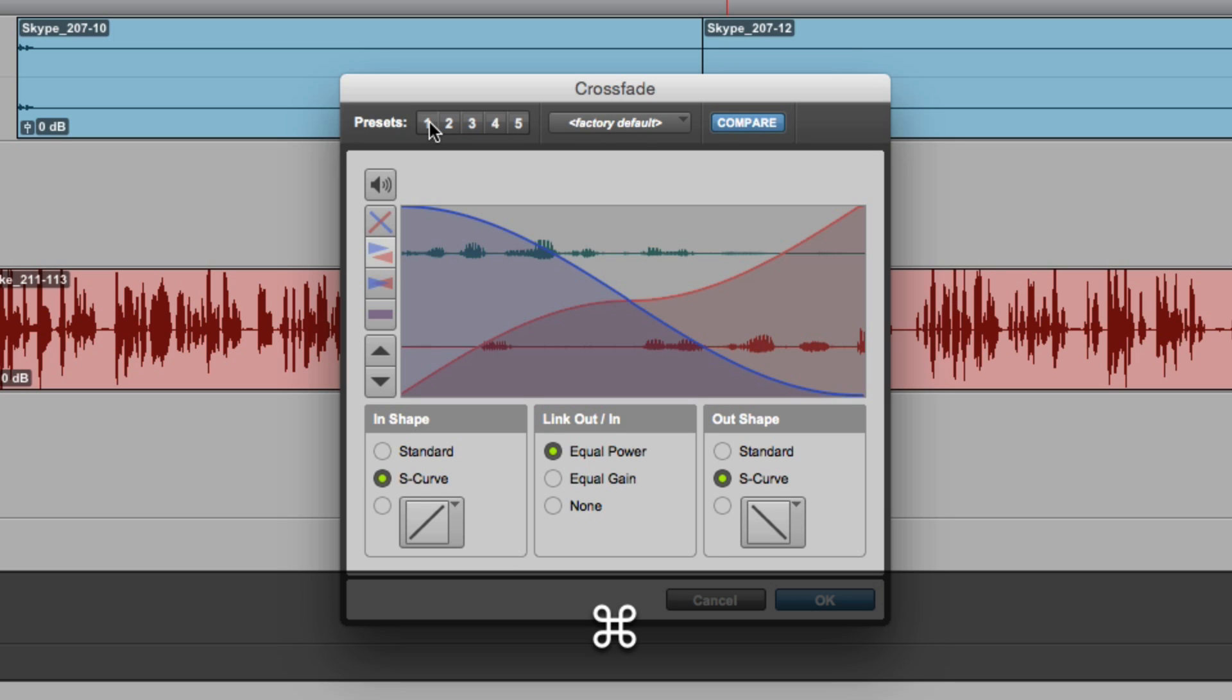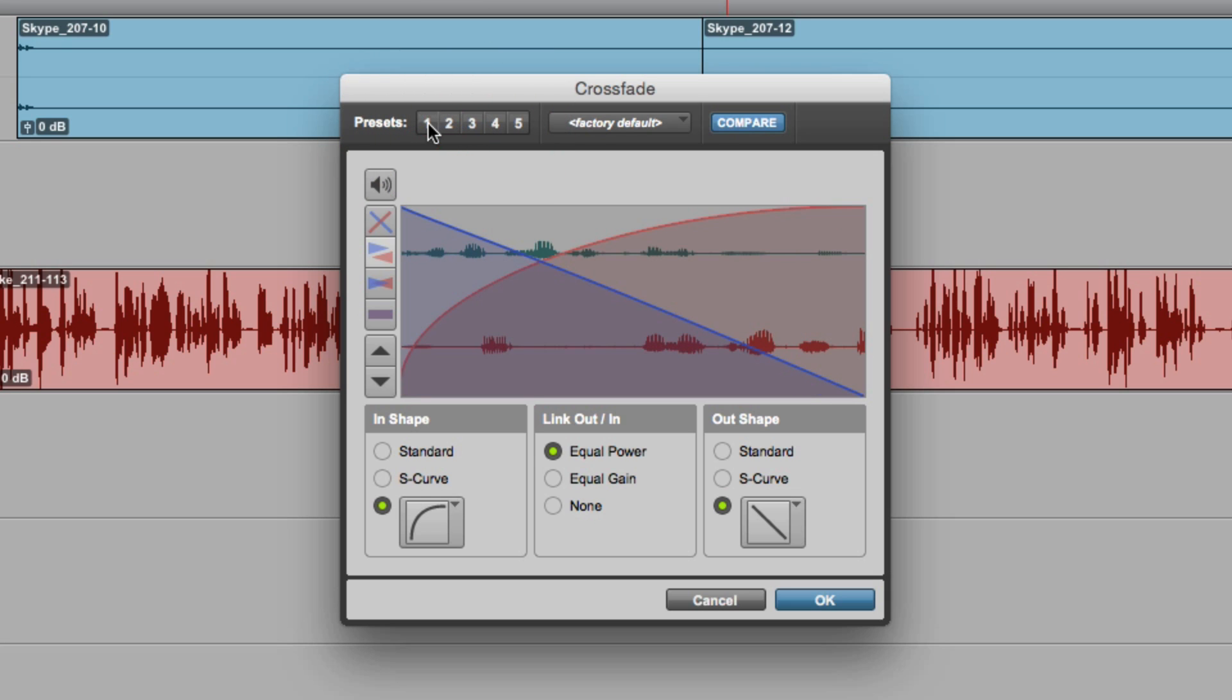Now when I go back to preset one, there we have our S curve shaped crossfade. This is absolutely brilliant when you're constantly creating the same combination of fade in or fade outs or crossfade.